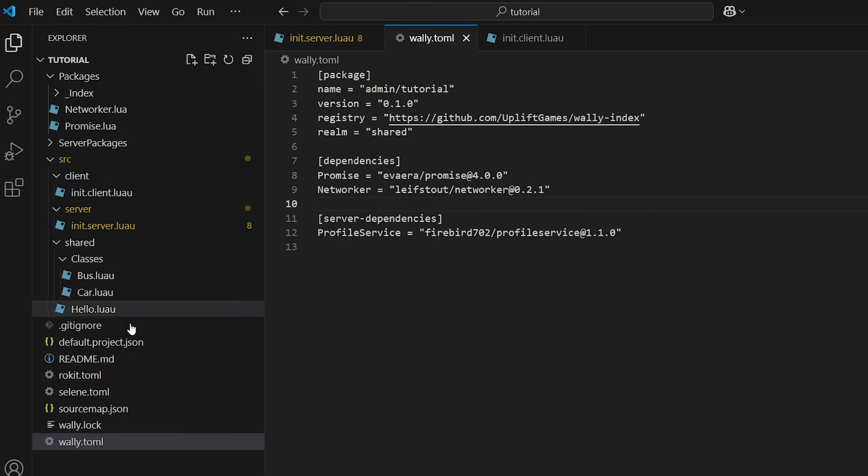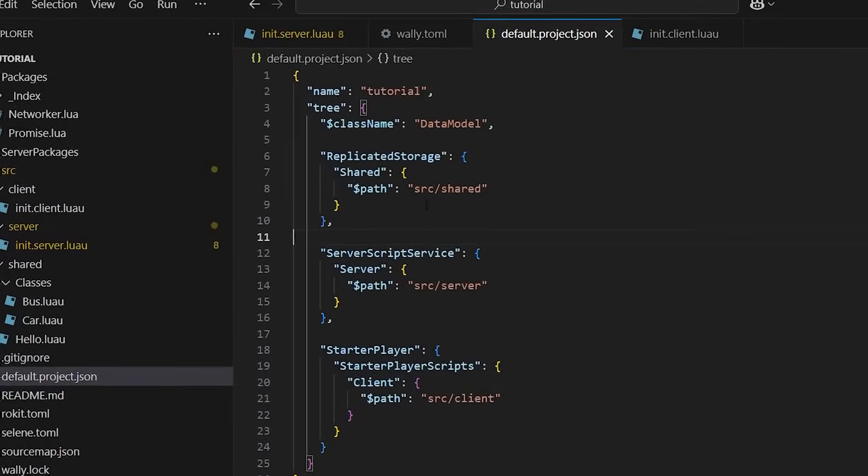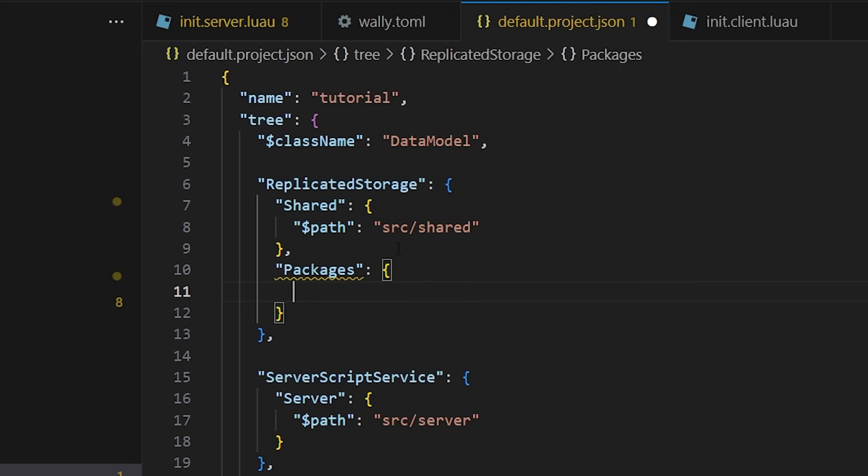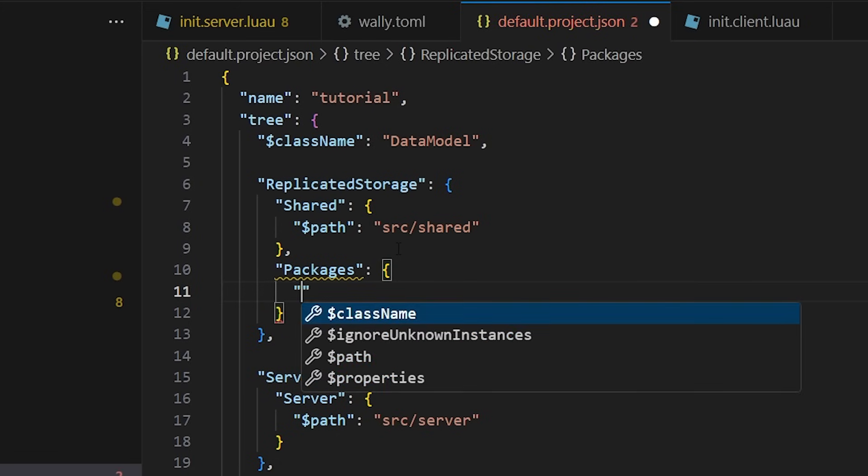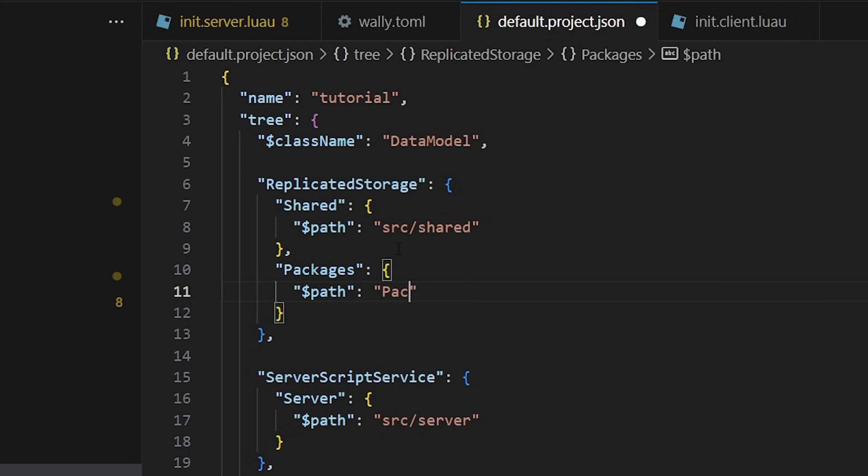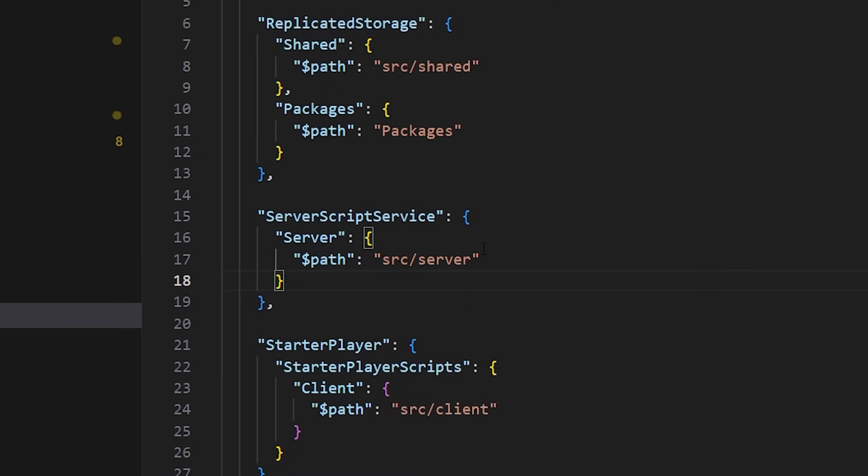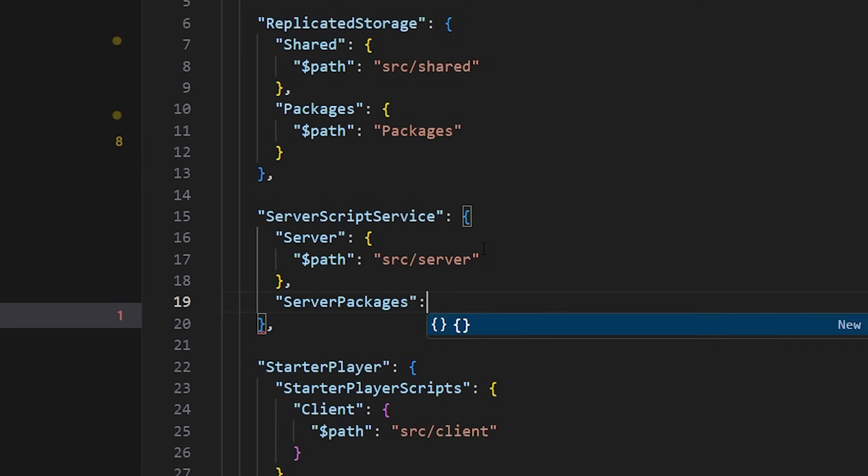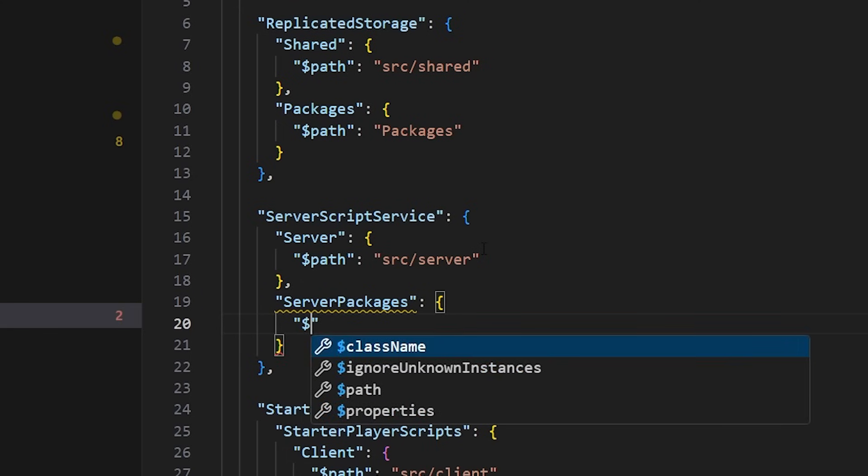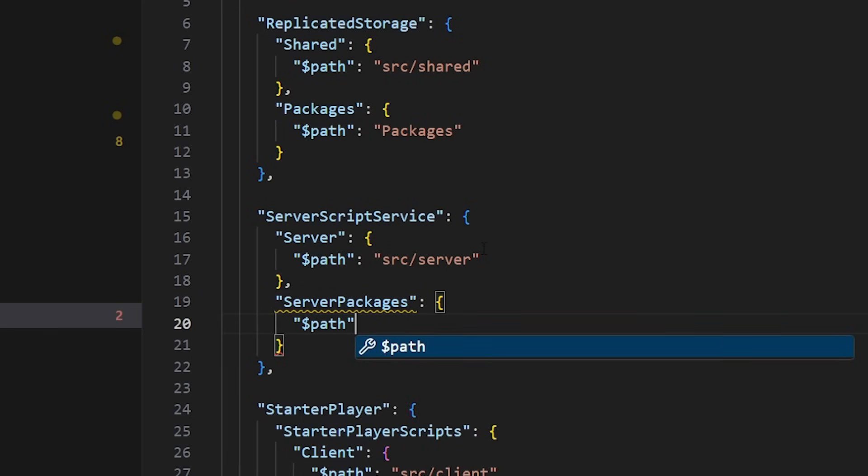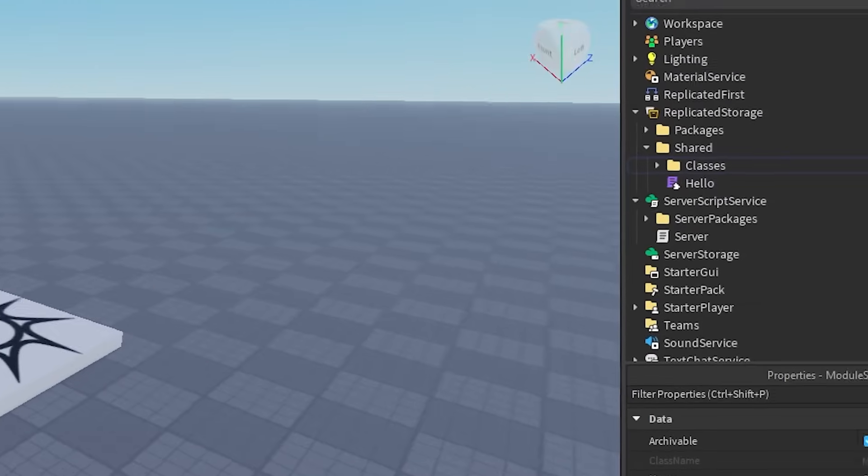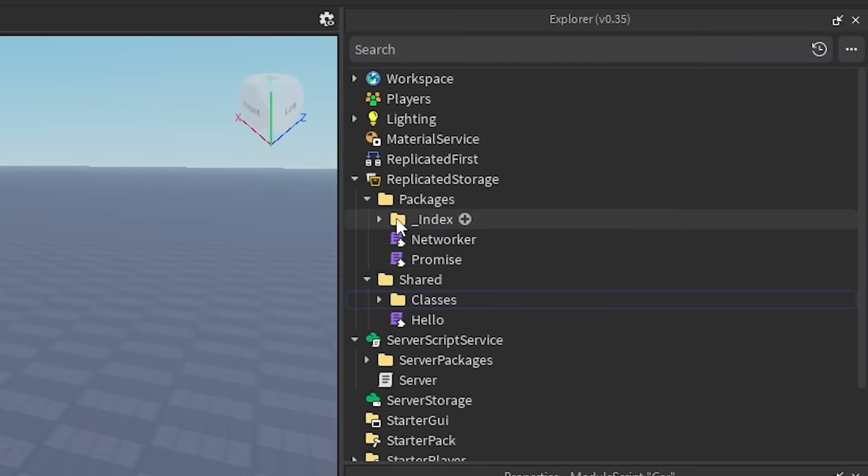In order for Rojo to recognize and sync these new package folders, we need to add them to the default.project.json. Add packages under the replicated storage section, and then add server packages under server script service. Now, if you go back in Roblox Studio, you should see the installed packages folders.